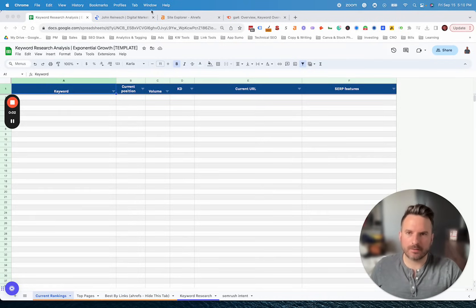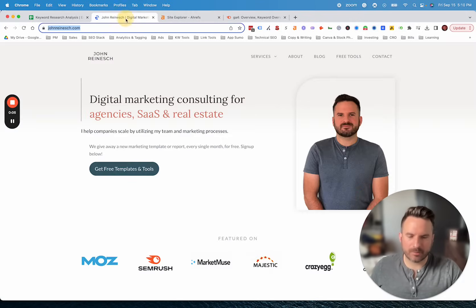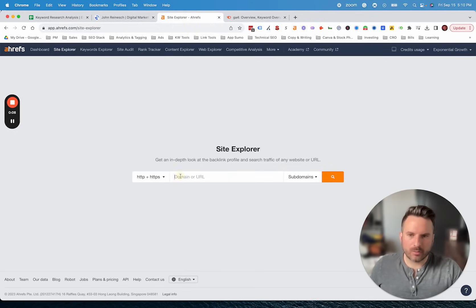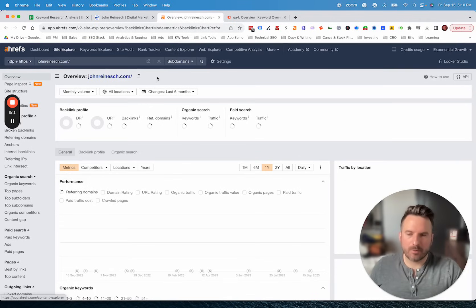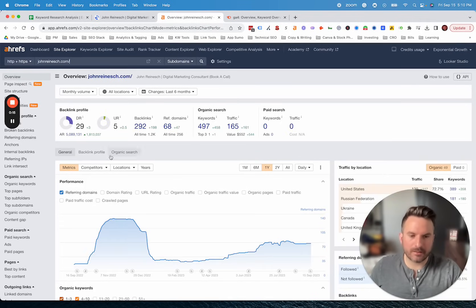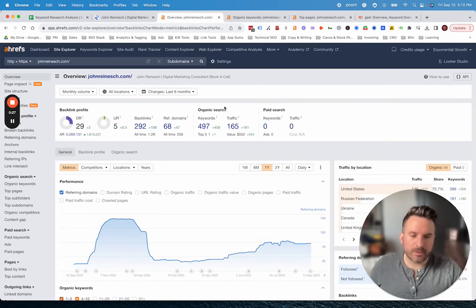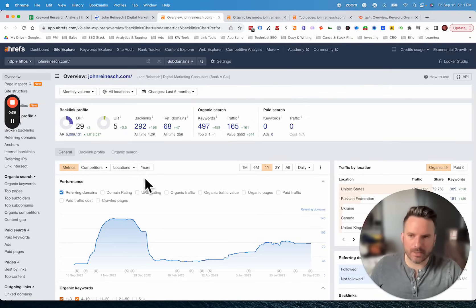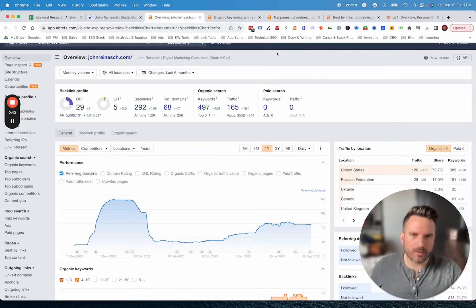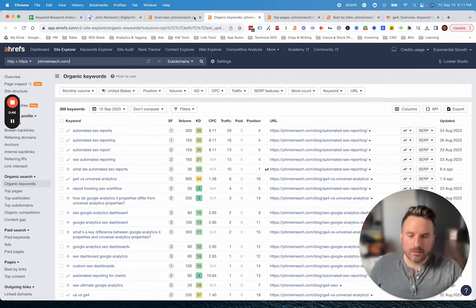The first thing we're going to do is open up Ahrefs and go to the Site Explorer. We're going to put in our URL. There are three main reports we want to get access to to build out the template and allow the tool to analyze the data. We're going to look at the Organic Keywords report, which shows the keywords you currently rank for. Then we're going to look at the Top Pages report, which organizes everything by the top pages on your website and maps to the top keyword that page is ranking for. Then we want backlink data, so we're going to add the Best by Links report, which shows the current pages on your website that have backlinks.